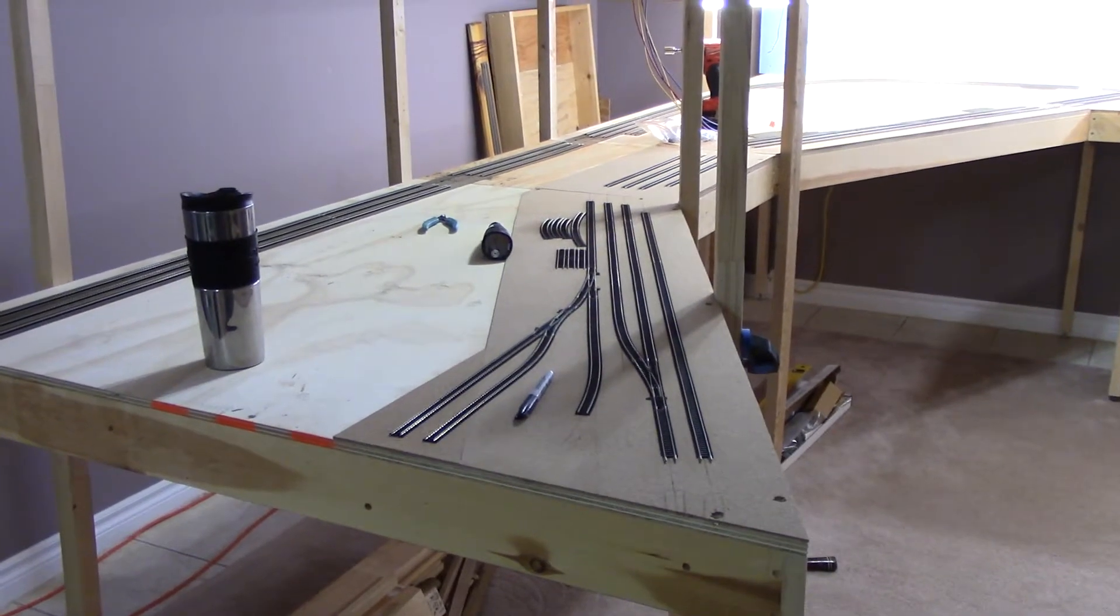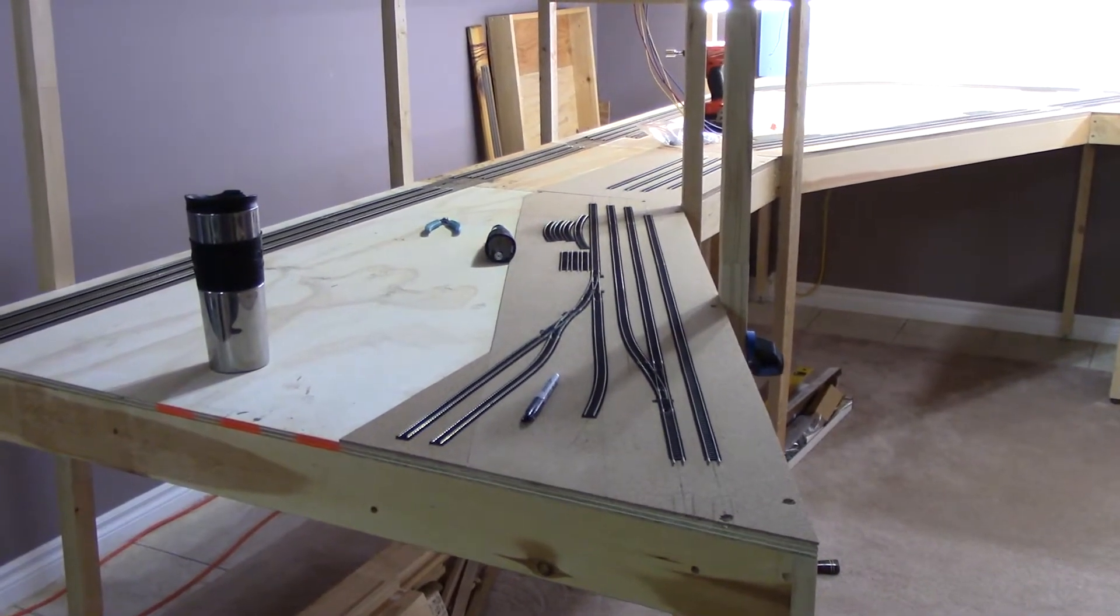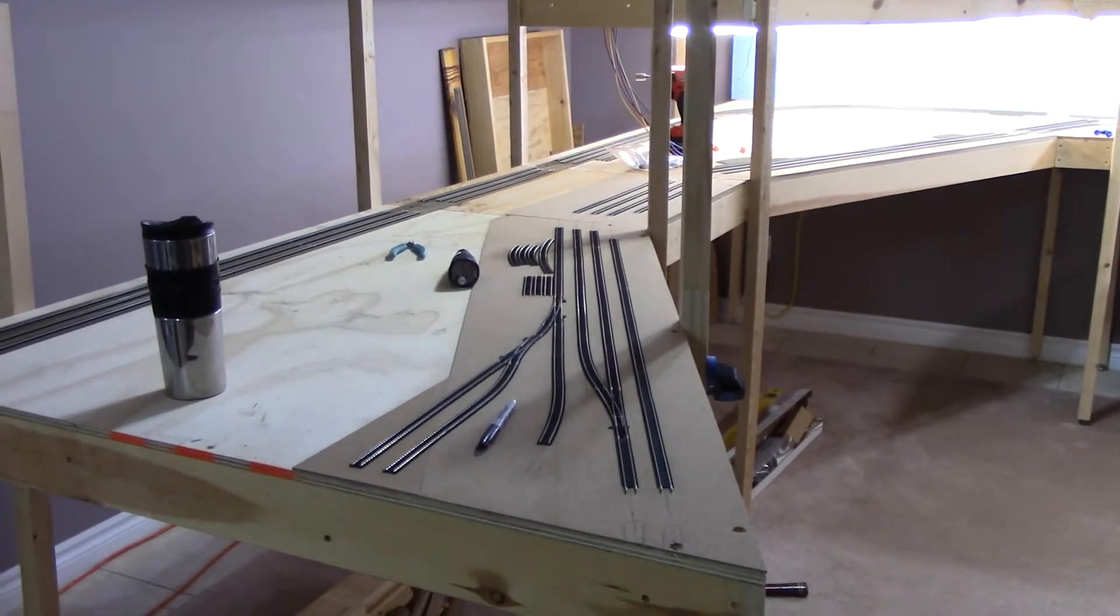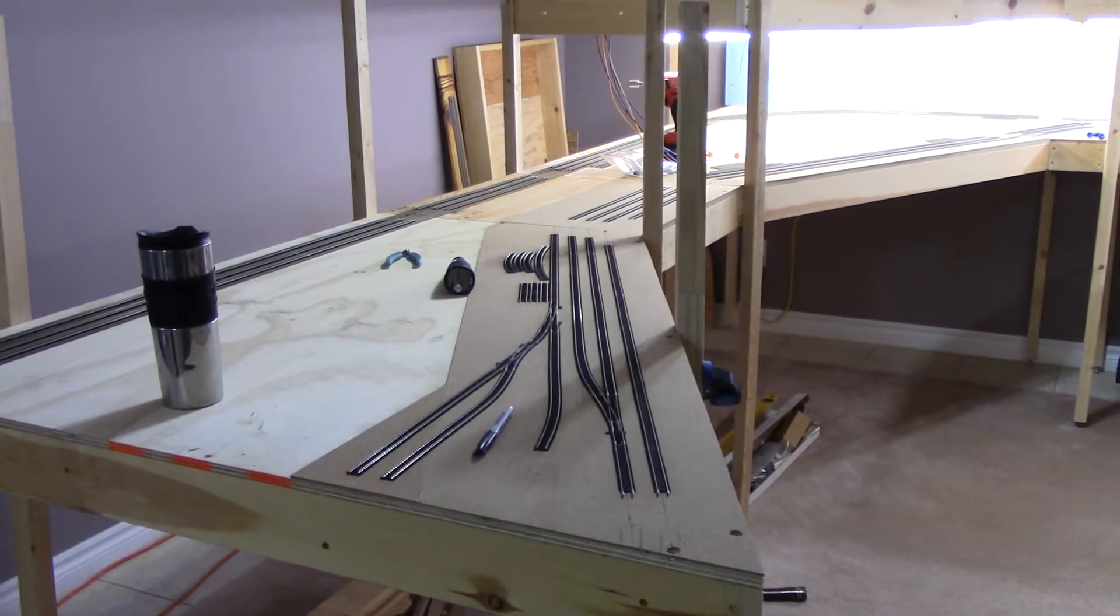Hello model railroaders. I'm Dave back with a quick deconstruction quickie.